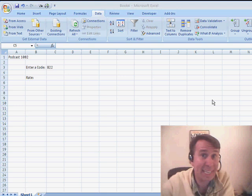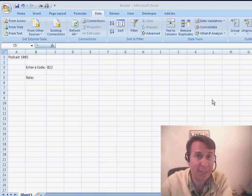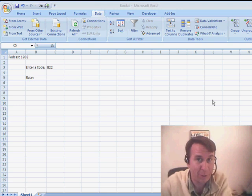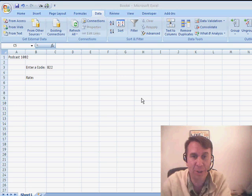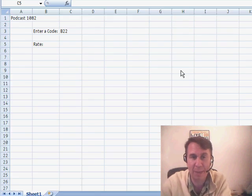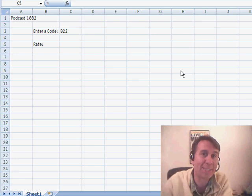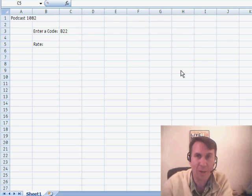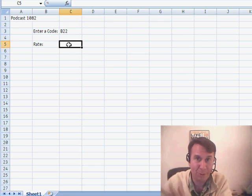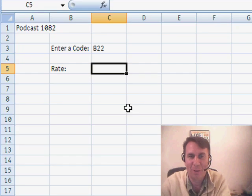Hey, welcome back to the MrExcel netcast. I'm Bill Jelen. I want to send a shout out to a new viewer. Sean just discovered us on YouTube. Sean has a question — he's trying to set up a couple of worksheets that link to a table in an outside workbook, and he wants to know if there are any videos that cover that. Well, Sean, this one here is going to do it.